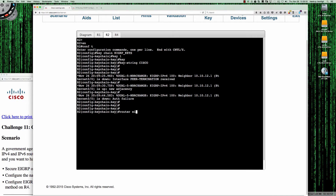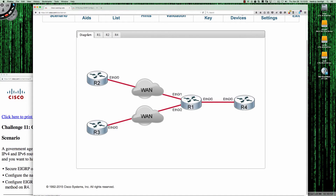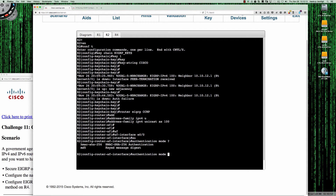On router 2, I say router EIGRP CCMP, go into address family IPv4 unicast — I'll assume it's AS100 — then AF interface Ethernet 0/0. We run the same commands: authentication mode MD5. Let me do a question mark here — and actually this 15.2 code has HMAC SHA-256, so that would definitely be the preferred approach. Somewhere between 15.1 and 15.3.3, at 15.2, it's here.